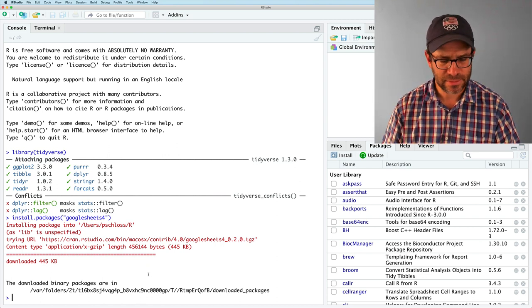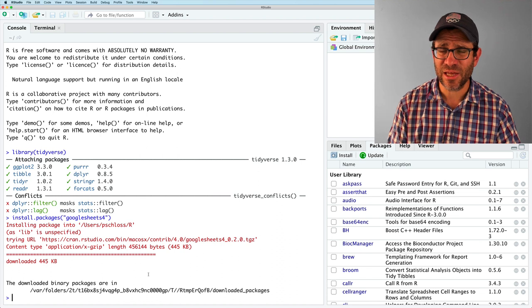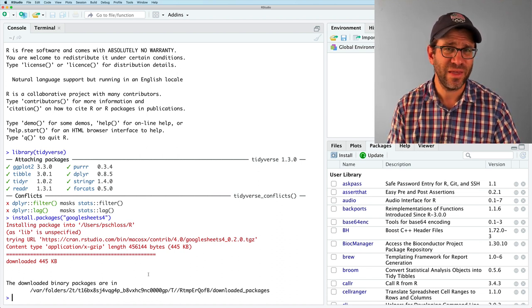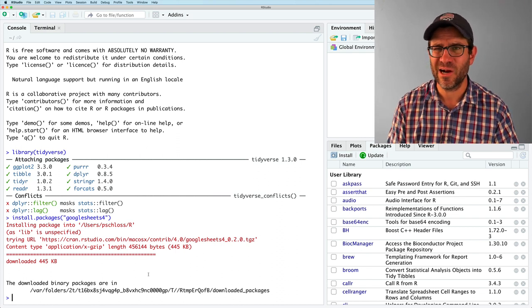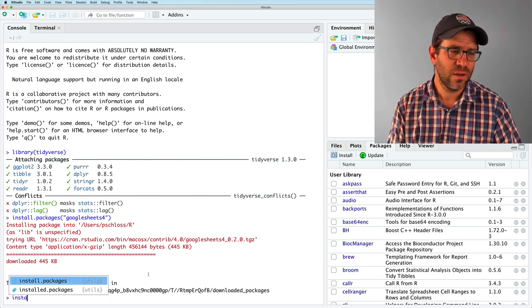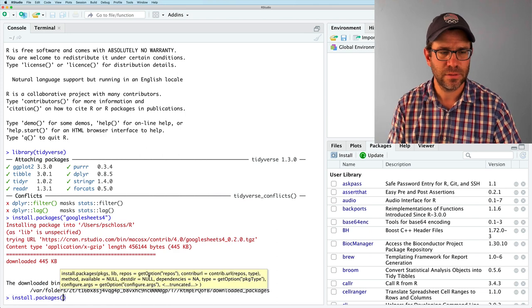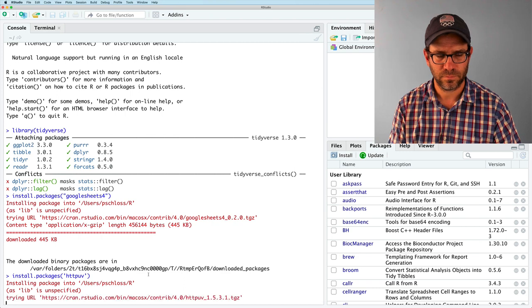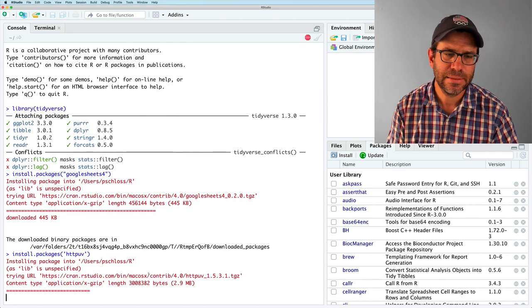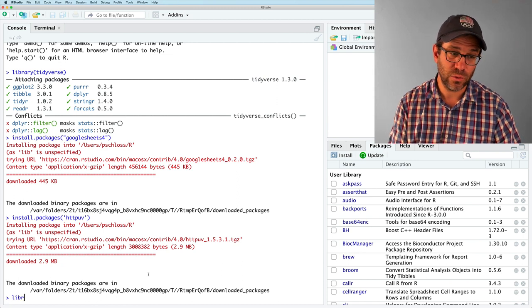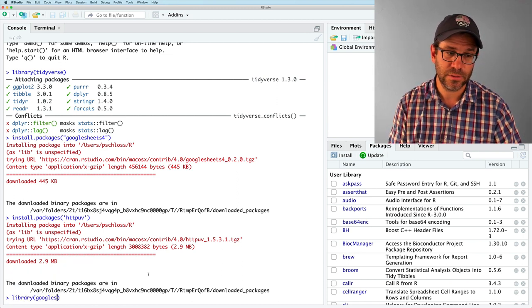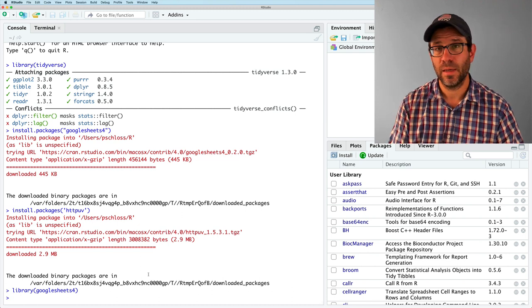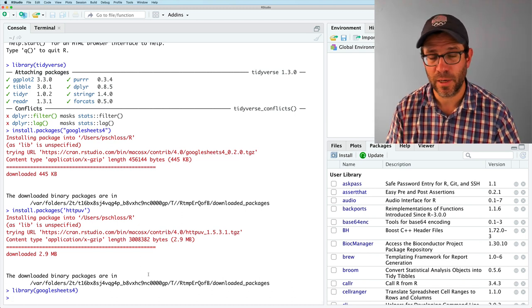Anyway, so we've got that. Another package that you might need is called httpuv. When I was working with this in the past, I've had errors come up where it's looking for that. So just in case, we'll do install.packages httpuv. It'll install this. And so we're good to go. So now we can do library Google Sheets 4. And it loads that up for us. Great.